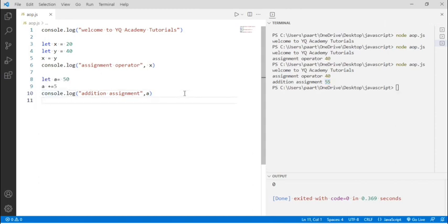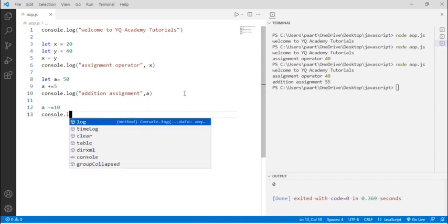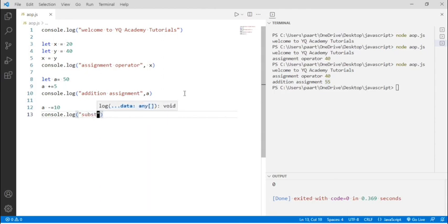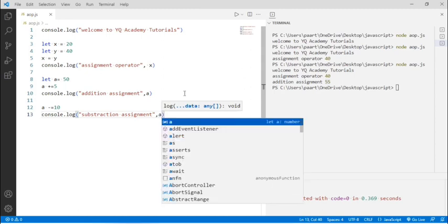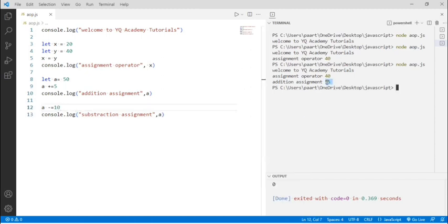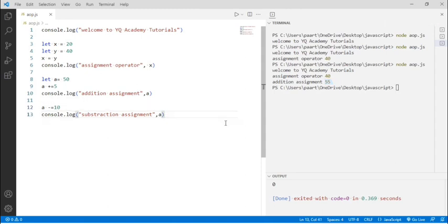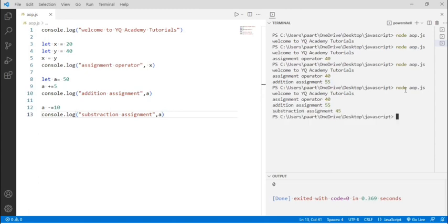Now let's move to another assignment operator, that is subtraction assignment. The code is: a minus equals 10, subtracting the value by 10. To see the output, let me write console.log and then subtraction assignment with the variable name a. The new value of a is 55, so I'm doing 55 minus 10 and assigning this value back in a. The output will be 45. Let's see the output — it is 45.